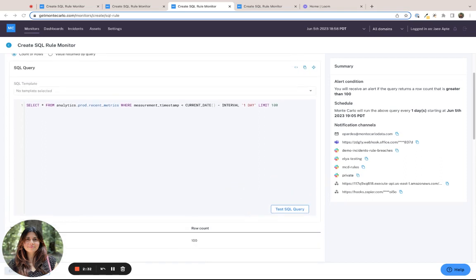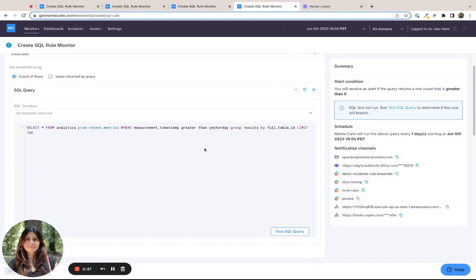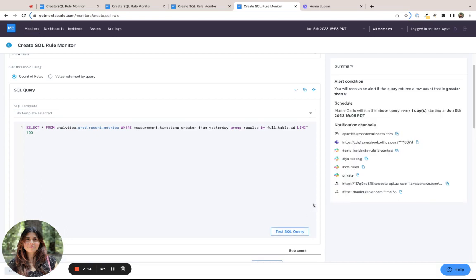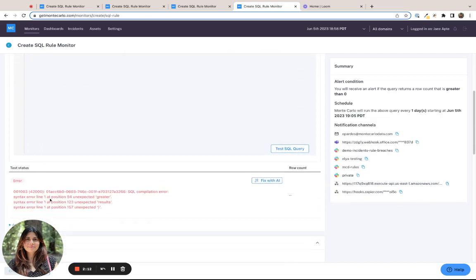The one last example that I wanted to show was more interesting. As you can see in this query, we're actually using more natural language. So in this case, you can see measurement timestamp greater than yesterday, group results by full table ID. Obviously, if we test the SQL query, we're going to get a bunch of syntax errors.